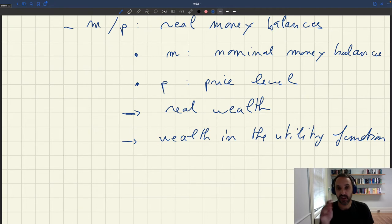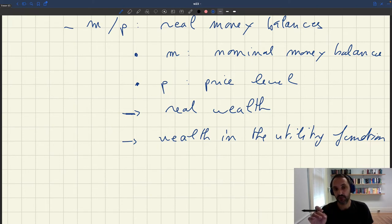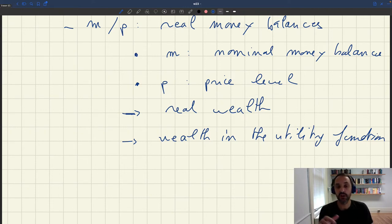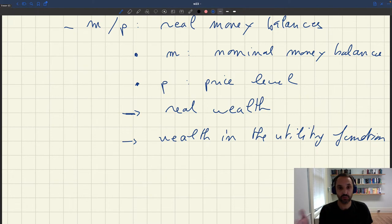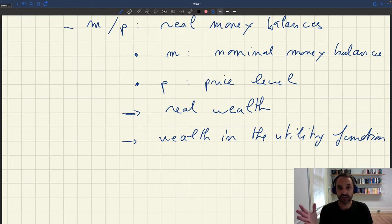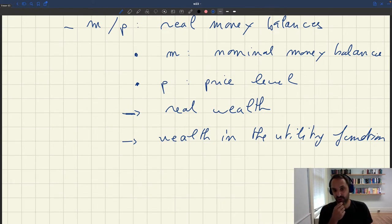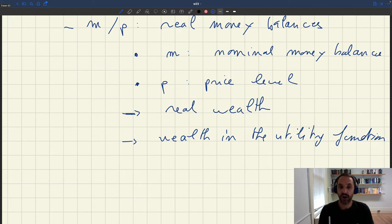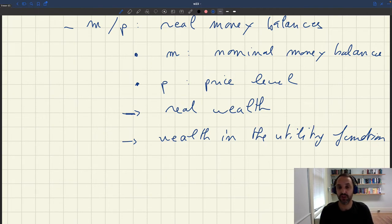The second point is that here I'll give a justification for real money balances based on the fact that people value holding wealth — but this is not the standard justification. Usually, when people include real money balances in the utility function, the argument is that money provides transaction services. But now that we have credit cards and phone payments accepted almost everywhere, I think this transaction services justification is less compelling. I think it has always been true that people value holding wealth, and therefore I think it's a better justification.